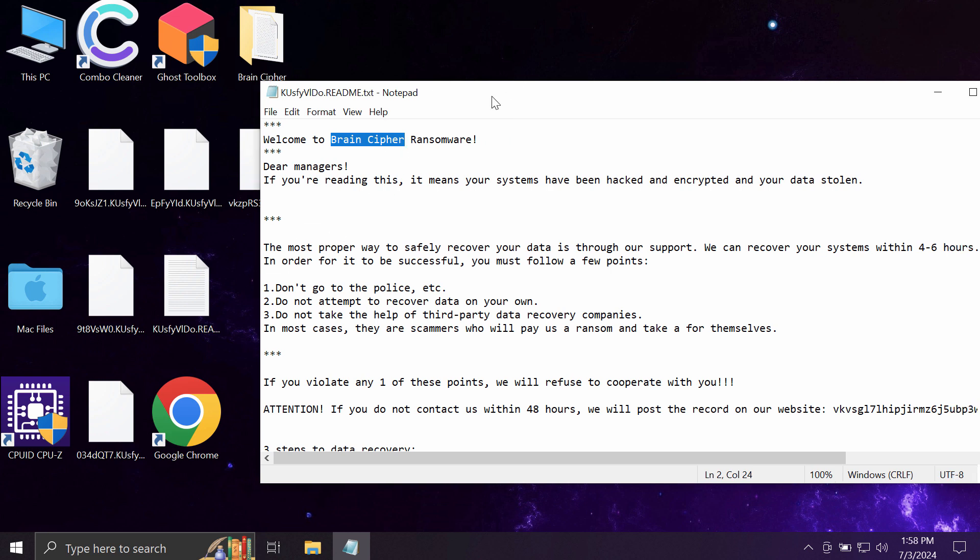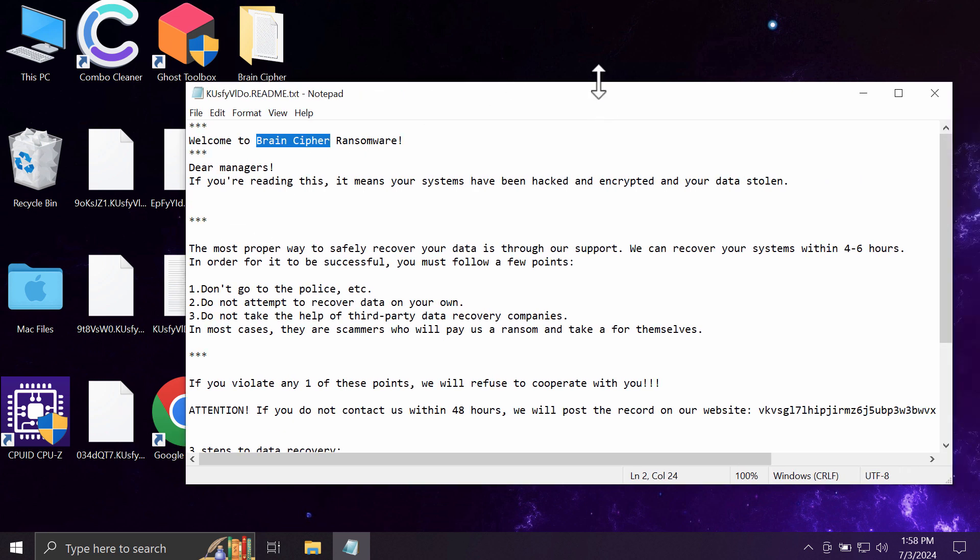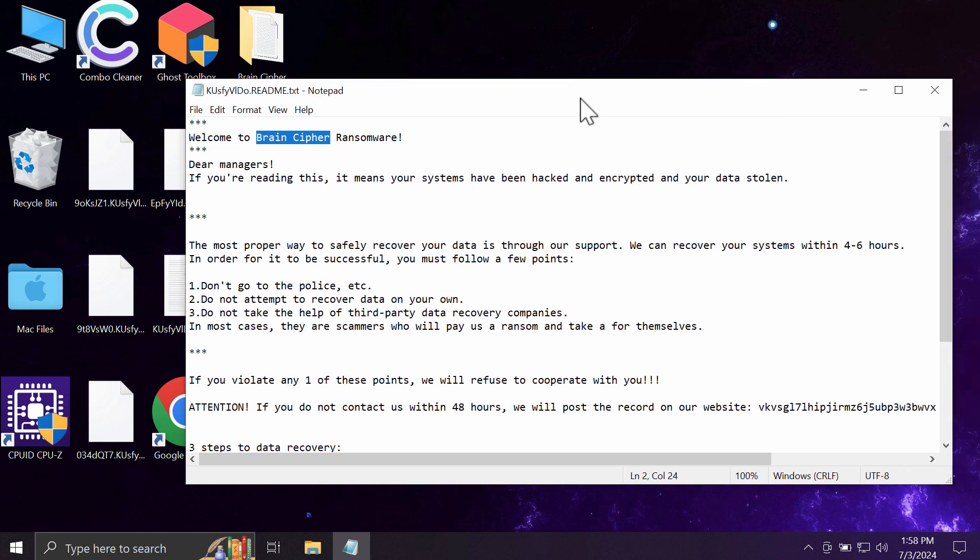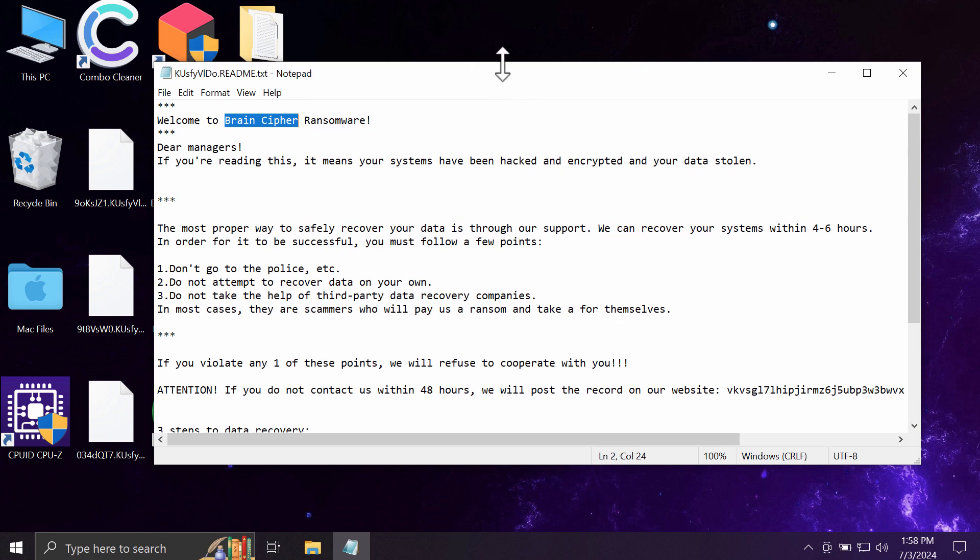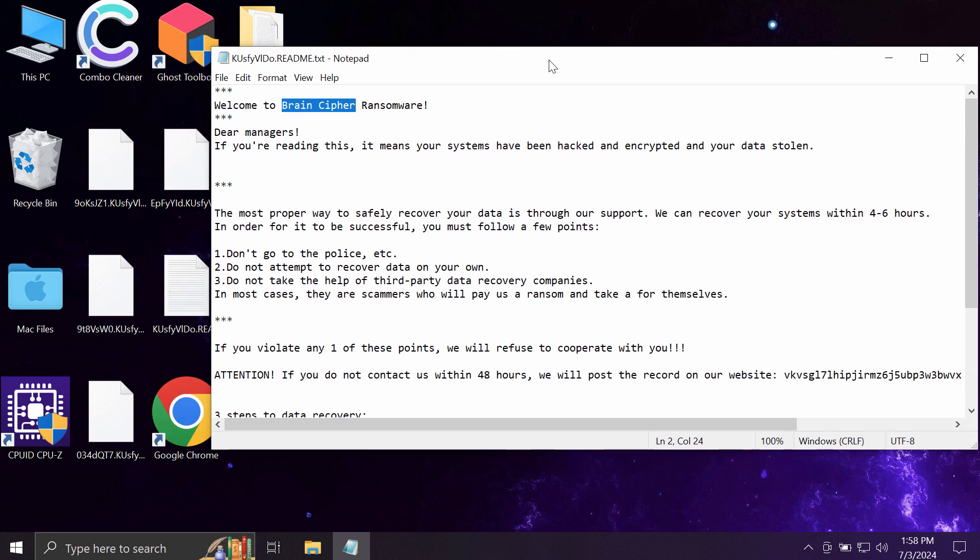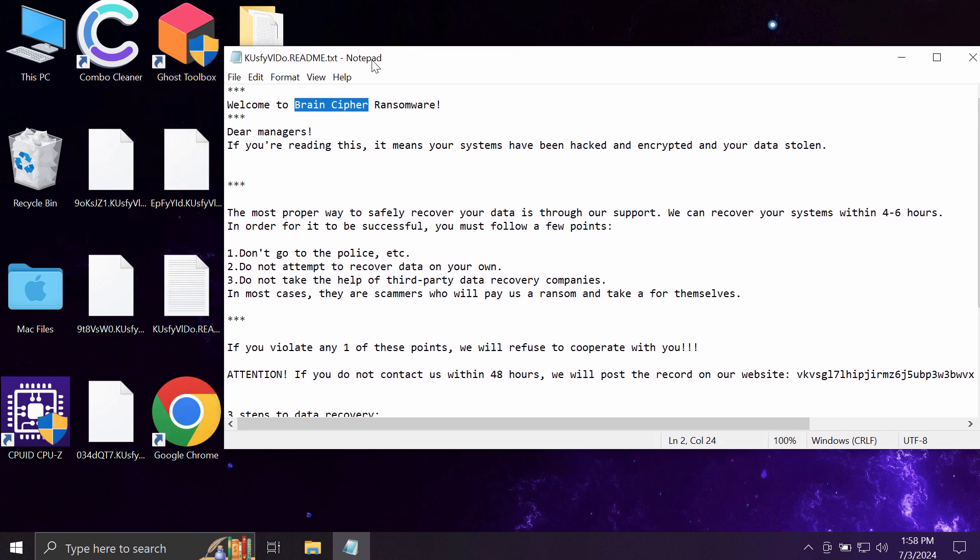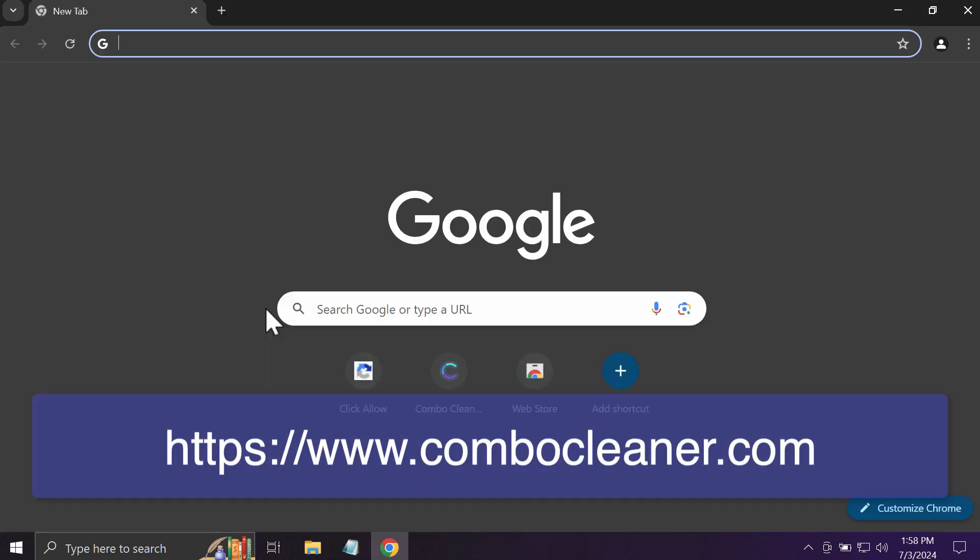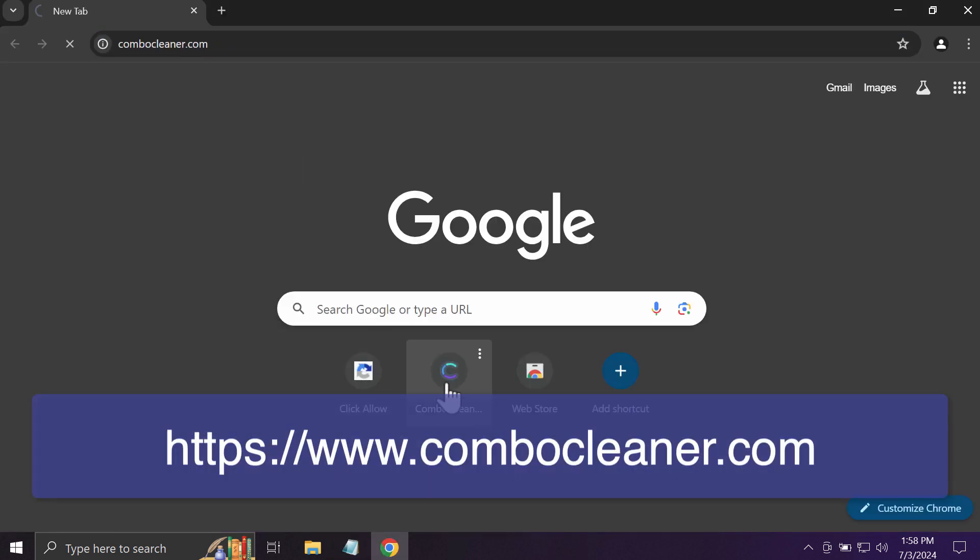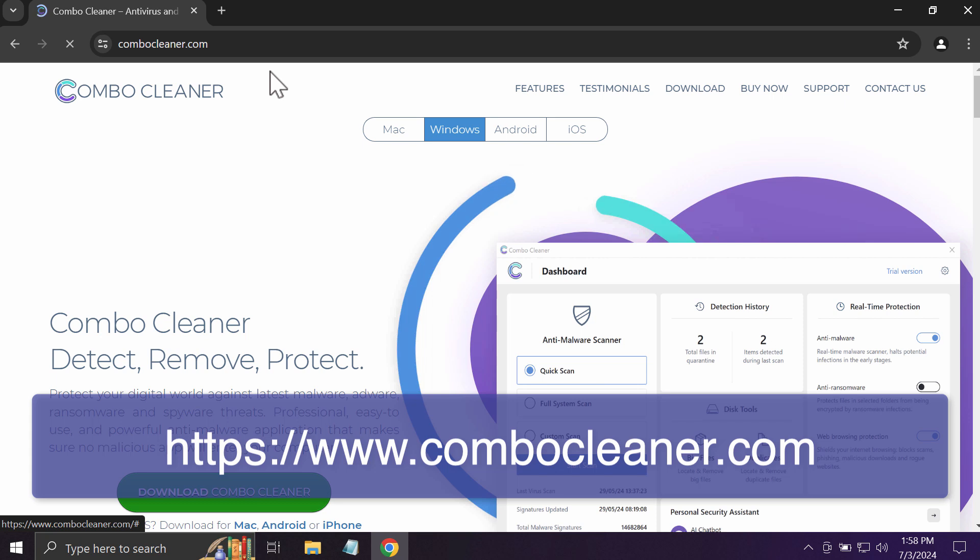The ransomware then tells victims they need to pay a ransom for file restoration. Nevertheless, paying the ransom is not a good idea. Don't waste your money—I recommend you remove this ransomware instead.